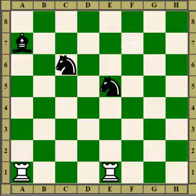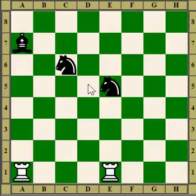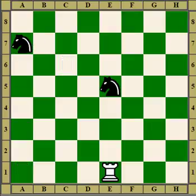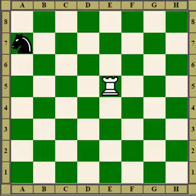Rook attacks bishop, knight defends bishop. Rook attacks knight, knight defends knight. This knight is overloaded — it's doing too many things. So we sack the exchange, the knight takes, and we win the other one. Again, white gets two pieces for a rook.